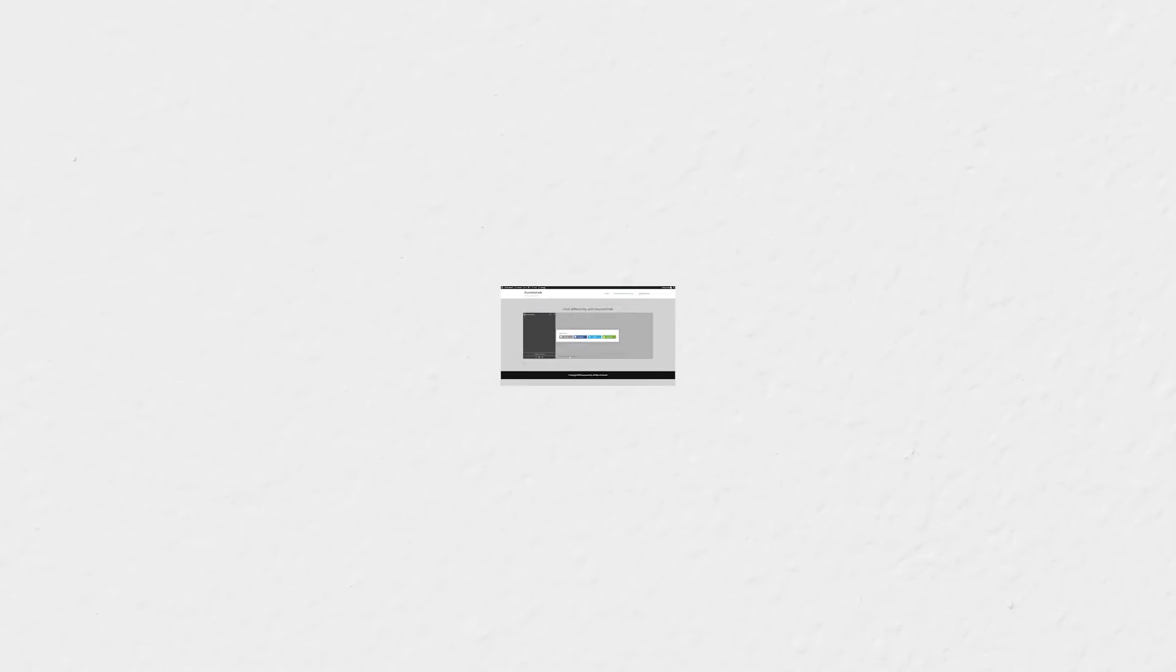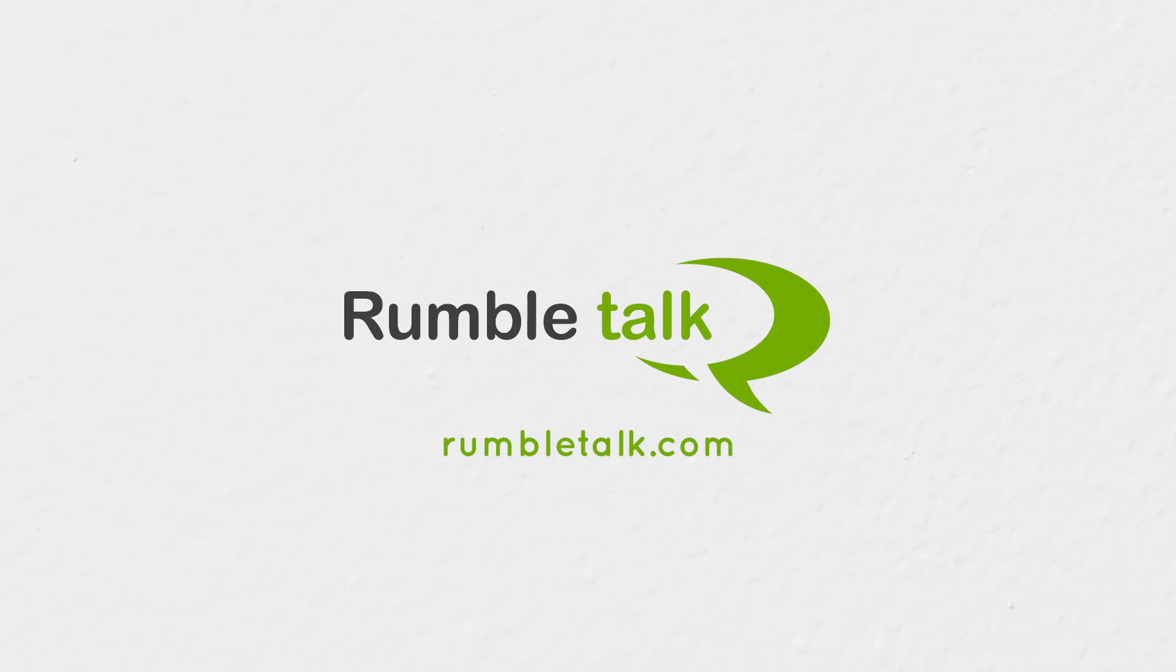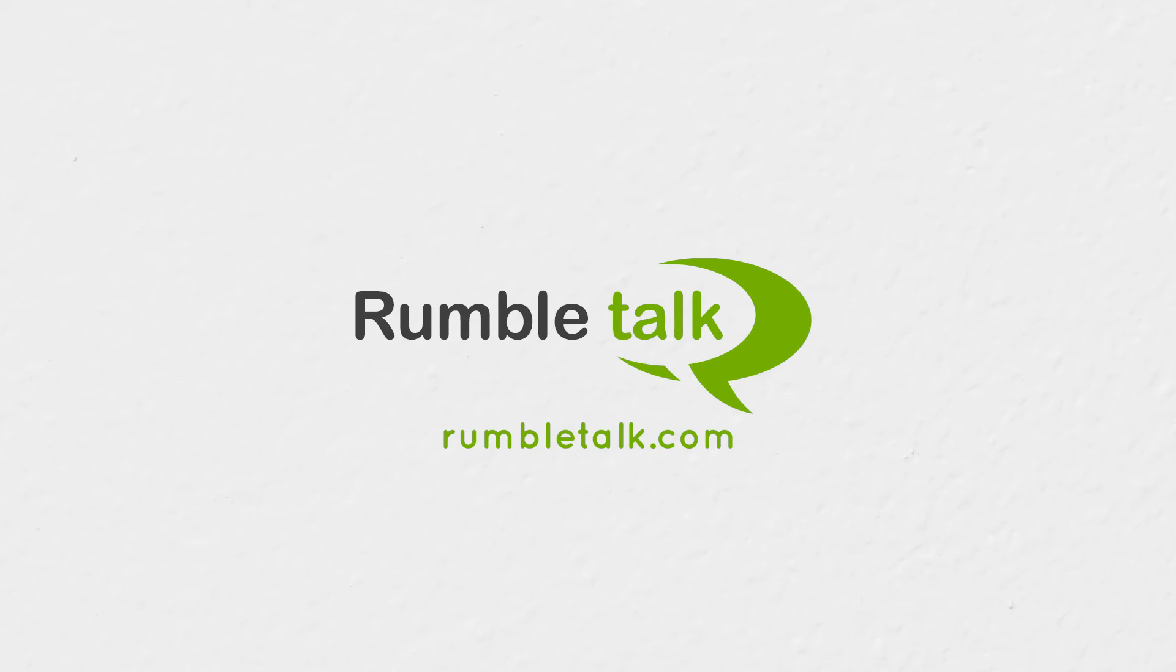For more videos like this, click on our profile icon below, or hit the Subscribe button.